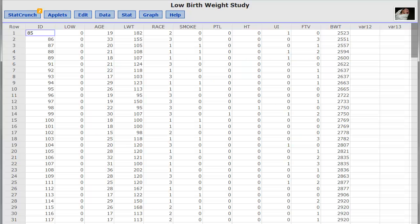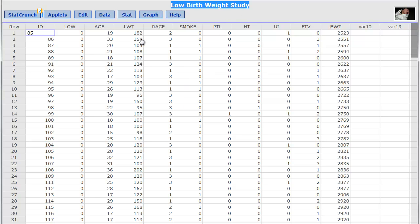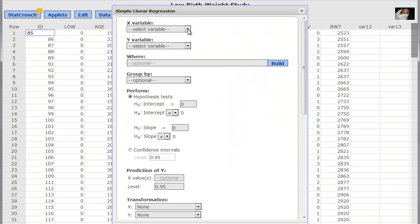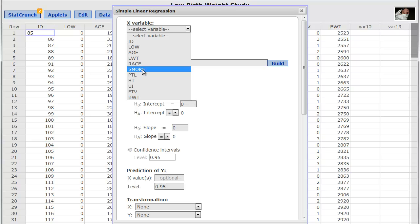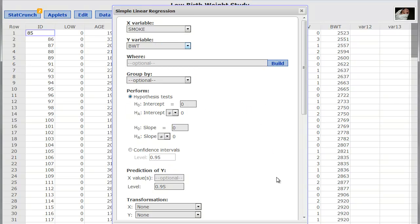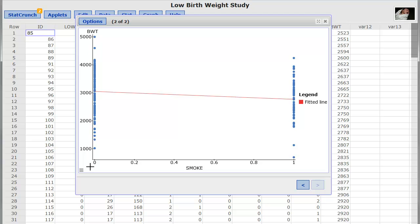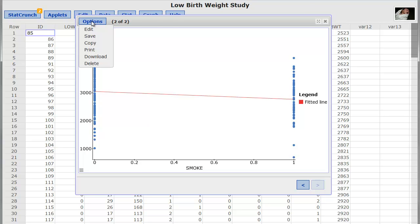A mistake I see very often: maybe we're looking at some low birth weight study data, and I want to create a plot. So I go to do my regression and select a variable like smoking — smoking should affect the birth weight of a baby. But when I click compute, I get a bunch of zeros and ones. That's because the smoking variable is actually categorical: no is a zero and yes is a one, so it's not a quantitative variable.